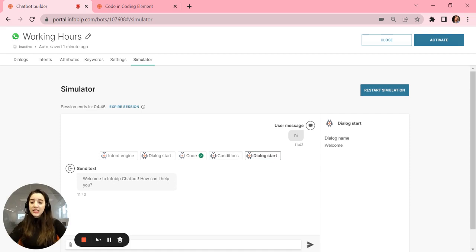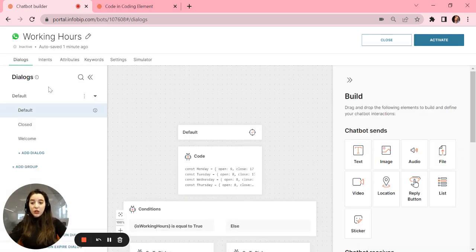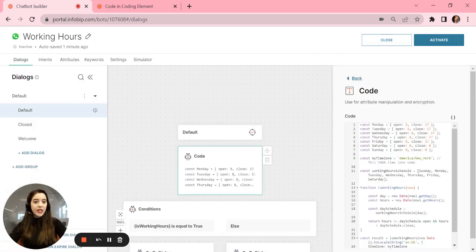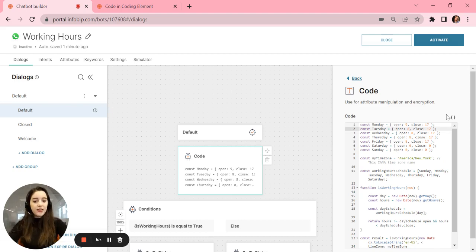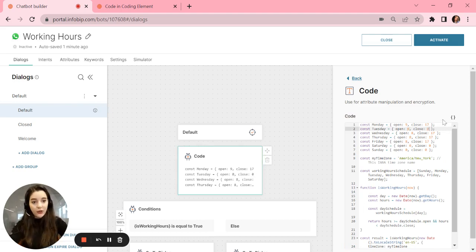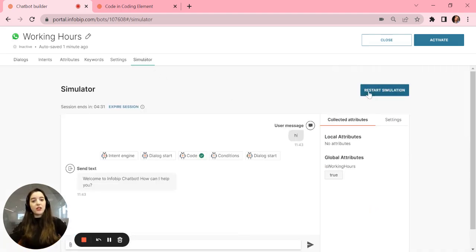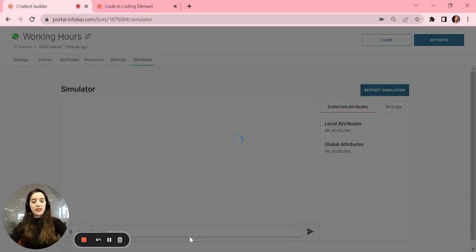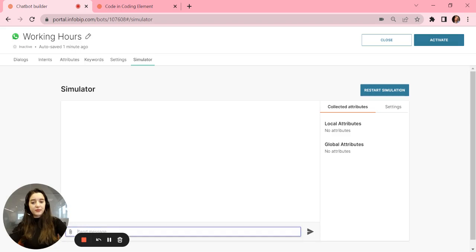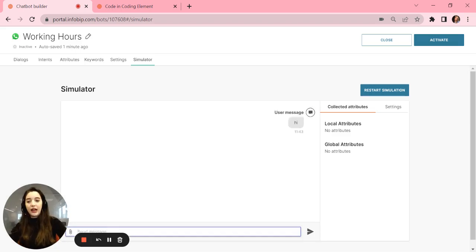Let's test this and say we're closed today. Today is Tuesday, so let's say I don't work today. It will send me to the closed dialog. Let's see. Hi.